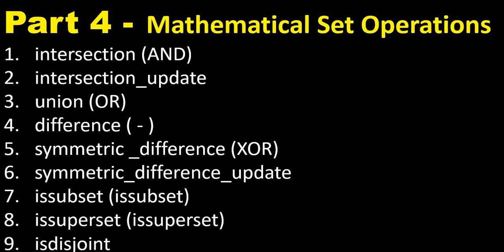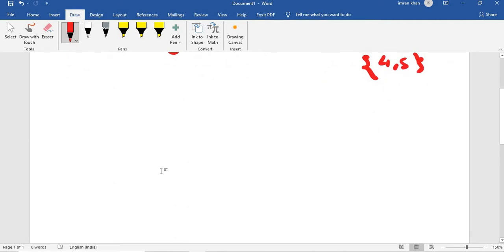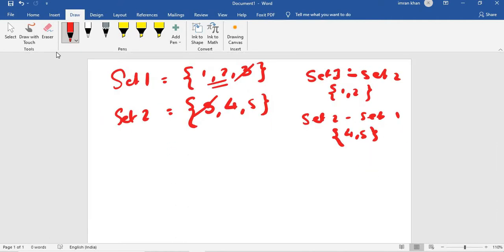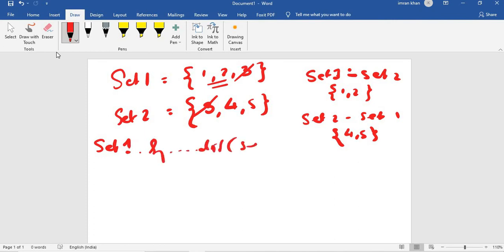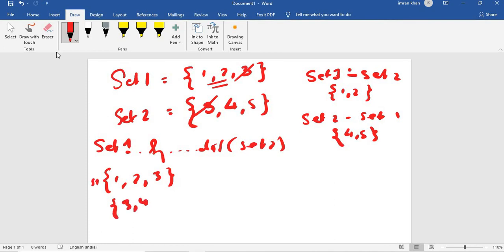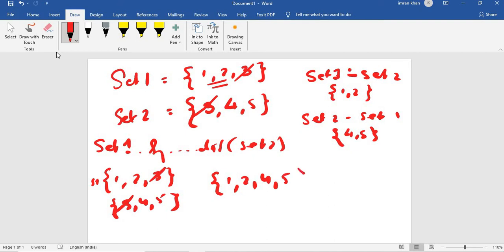We take the same sets. Symmetric difference is coded as set one dot symmetric_difference of set two. Set one is one, two, three and set two is three, four, five. You remove the common elements and are left with one, two, four, five — that is the output of symmetric difference.